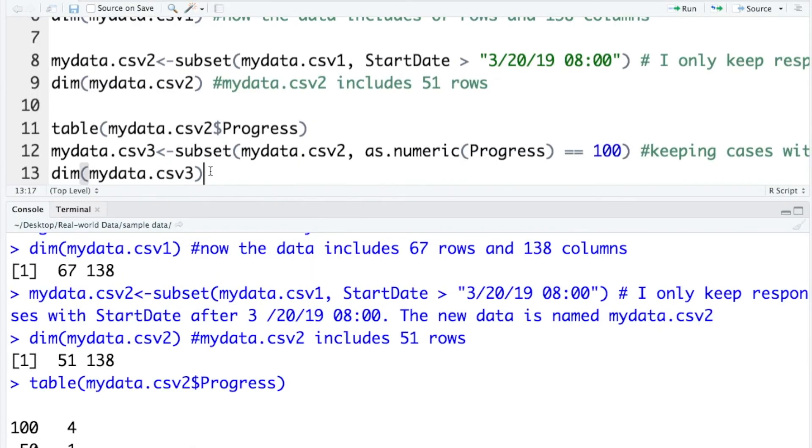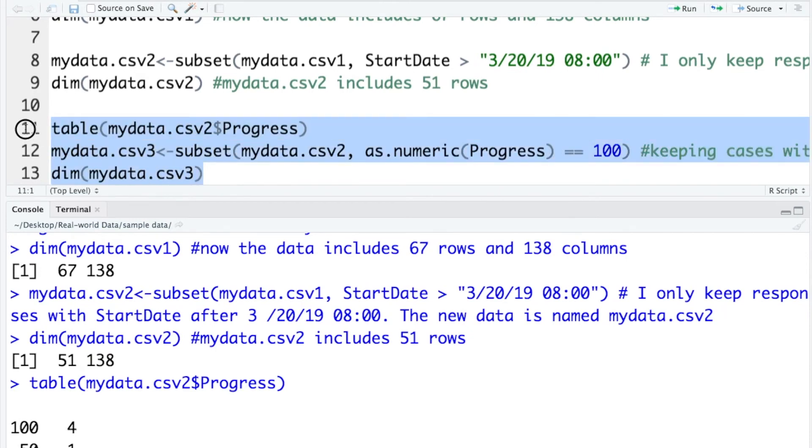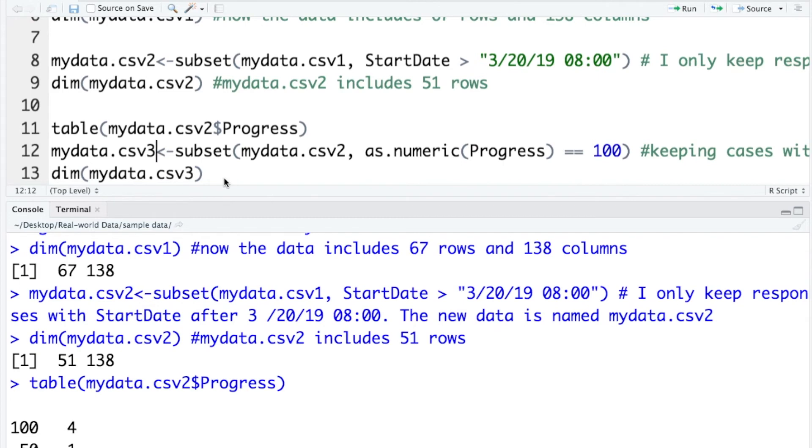Here I copied the code from the PDF file. Before I remove incomplete data, first I would like to have an overview of this variable progress.